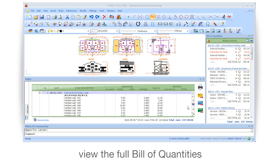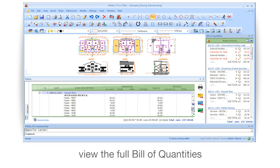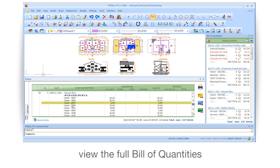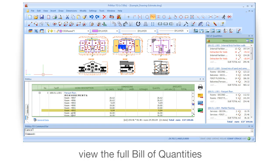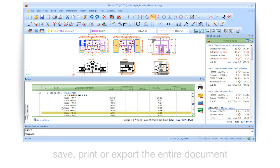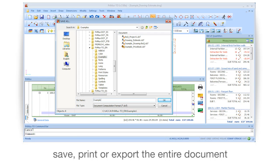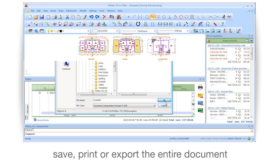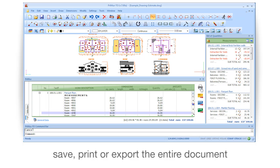View the full bill of quantities. Save, print, or export the entire document.